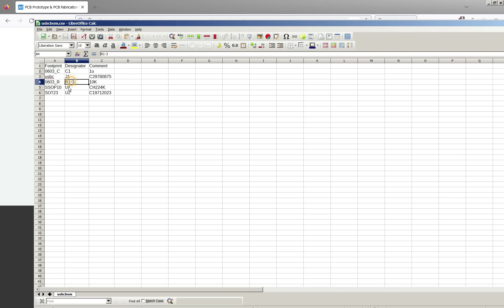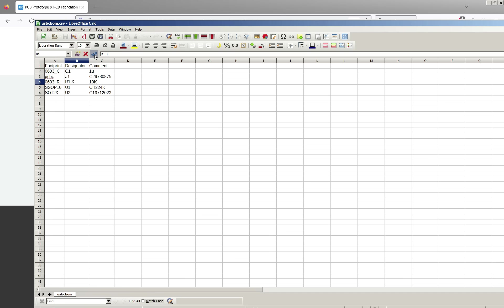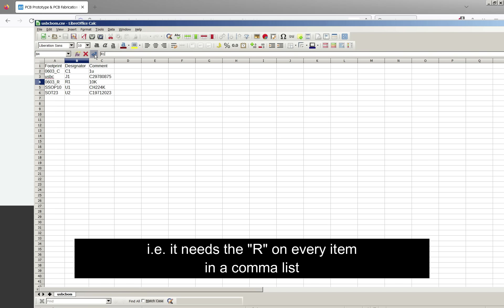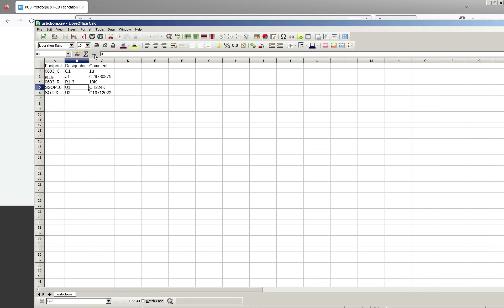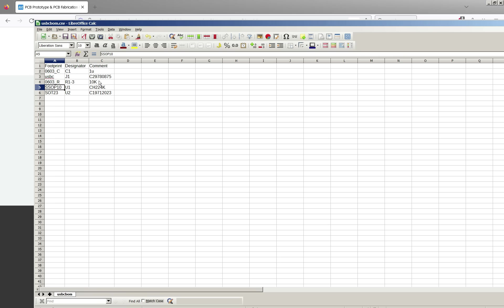Now one important thing when you've got multiple components there's two ways to specify. Here's one for example R1-3 for R1 to 3. You can also do R1 comma R2 comma R3. What you can't do is R1 comma 3. It doesn't understand that and it will complain if you do that. These can be values or for example here's some LCSC or JLC PCB part numbers. There's a generic part number here. All these seem to work okay.